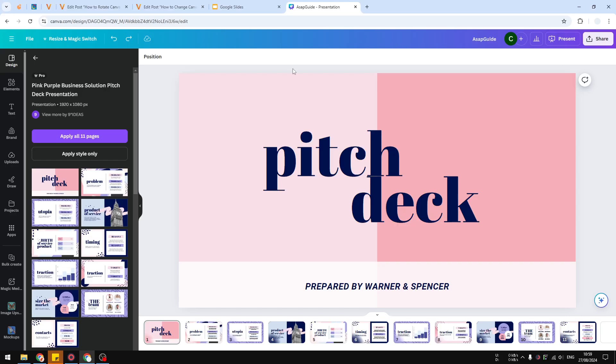Hi, in this video I'm going to show you how you can change the slide size on Canva. By default, when you create a presentation on Canva, the aspect ratio is going to be 16 by 9 using the dimension 1920 by 1080 pixels.